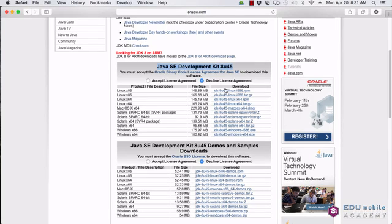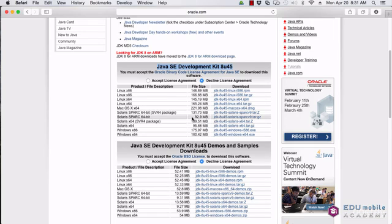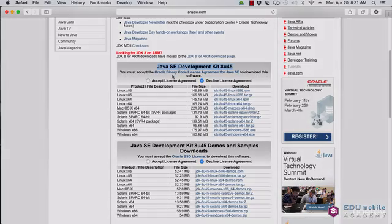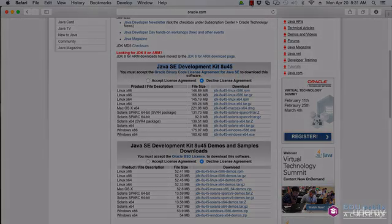So once you download it, it will be placed in your system directory. And then when we download the IDE, the IDE should find the current version of Java that you've just downloaded on your machine. Thank you very much.